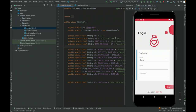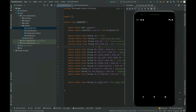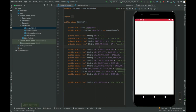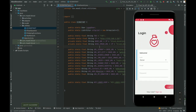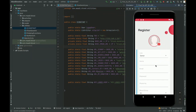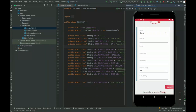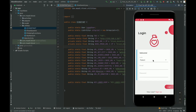Once you run the application, first it will load the splash screen, and after that it will show the login page. On the login page you can log in as a donor or as a patient. If you don't have an account, click Sign Up and you can register as a donor or a patient — you can select either role on the account registration page.